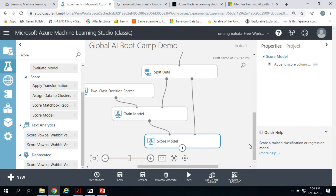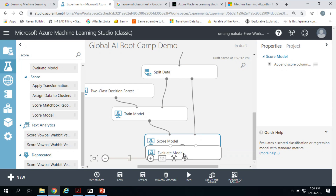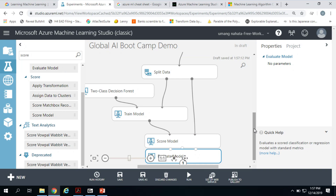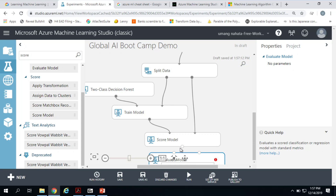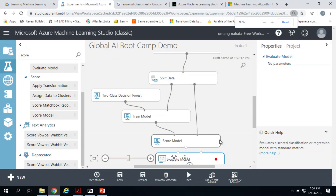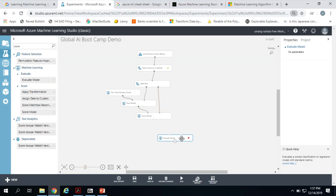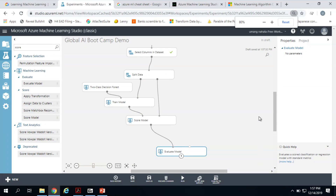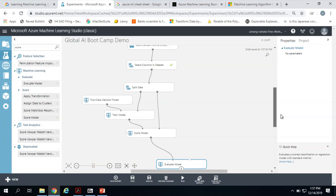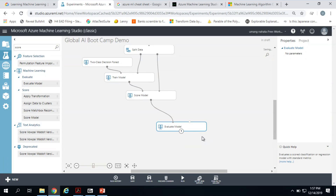Once you've done the score model, the last step is optionally evaluate. So let's just throw in Evaluate Model. This is our initial model — we've all built our first machine learning model, a custom one based on the data. Now let's run it all the way top to bottom.